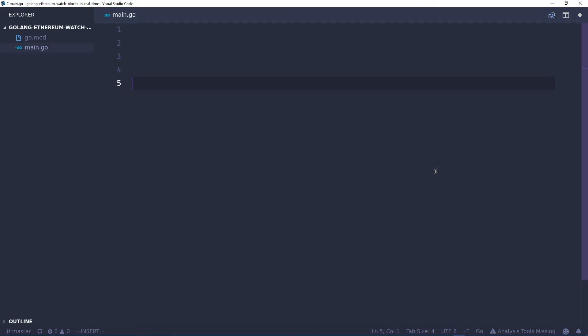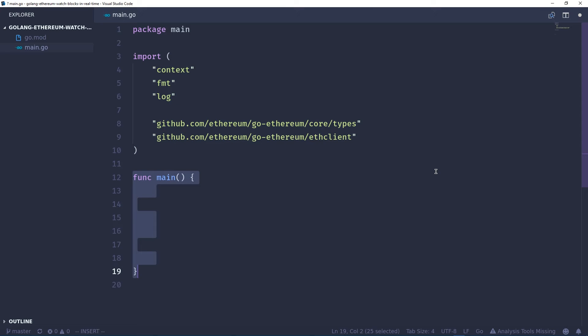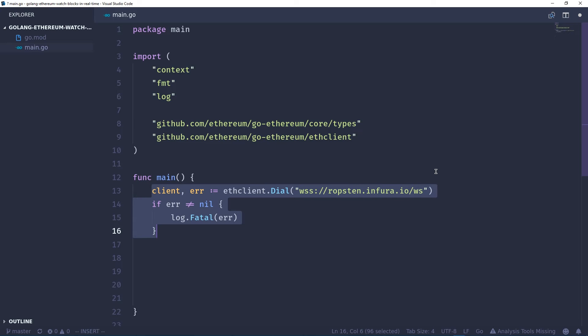Now let's open our main.go file, set package to main, import the libraries or packages that we'll need, and create the main function. First thing we need to do is create an Ethereum client using ethclient.dial, and we're going to use the Robsten network on Infura and use websockets.